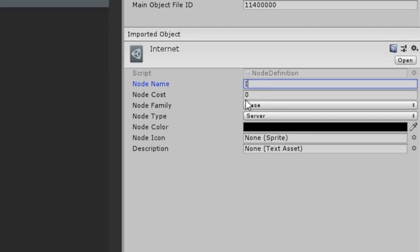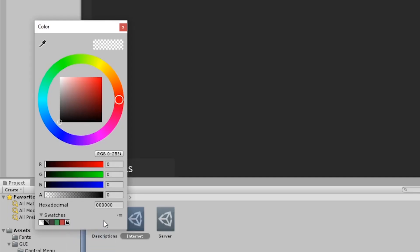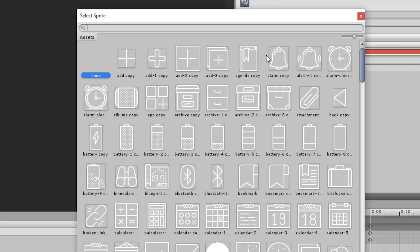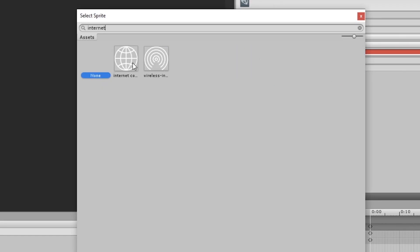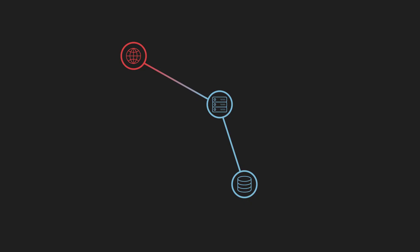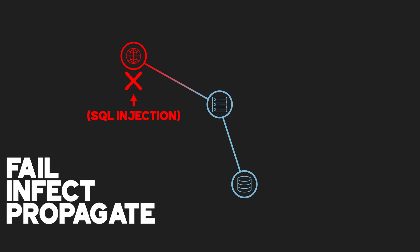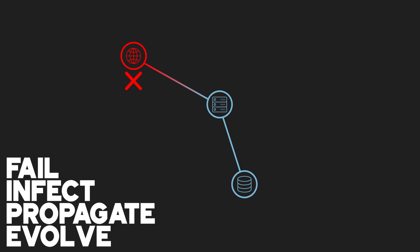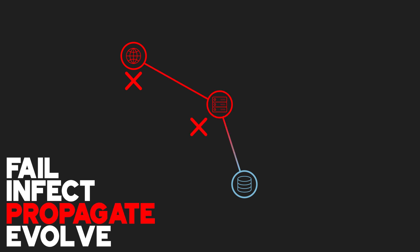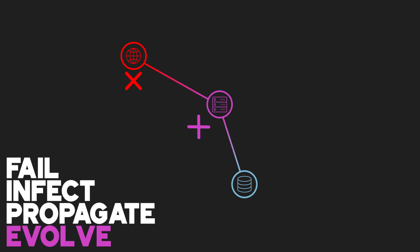The next task was quite a big one and probably the most complicated part of the coding process. Actually simulating attacks. The internet for example can spawn things like SQL injection attacks. The threat can do one of four things at each node it arrives at: fail, infect, propagate, or evolve. In the code, each node tells the threat how it will behave. So for example, an SQL injection attack starts at the internet, propagates to the server, evolves at the server into data corruption, then infects the database table, thus completing the life cycle of the threat. This gives me loads of control over threat behavior, and I've made it so this is all super easy to set up in Unity.